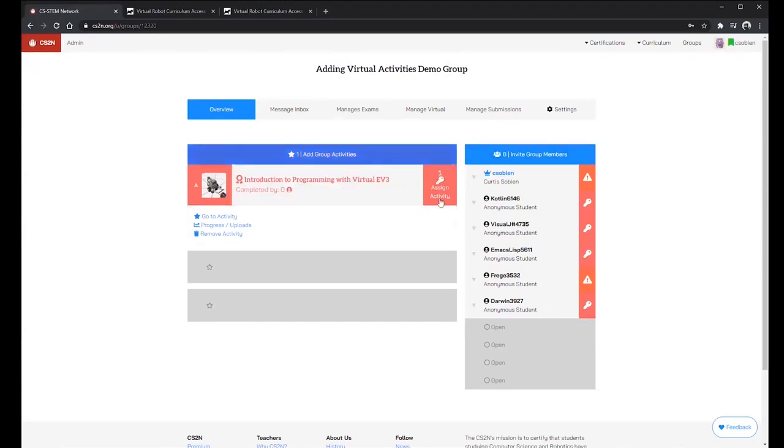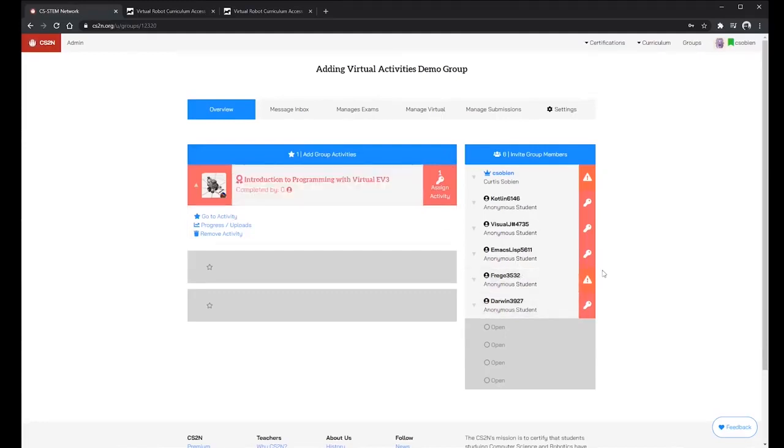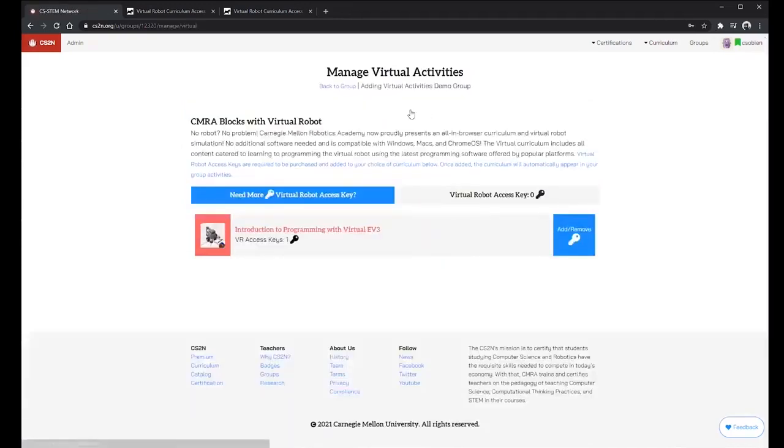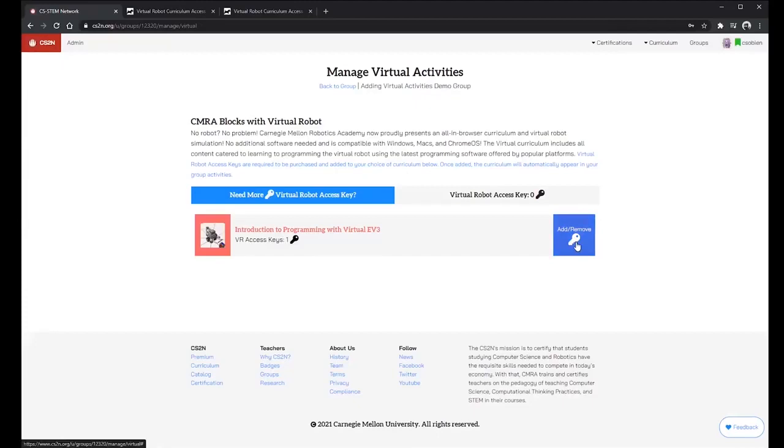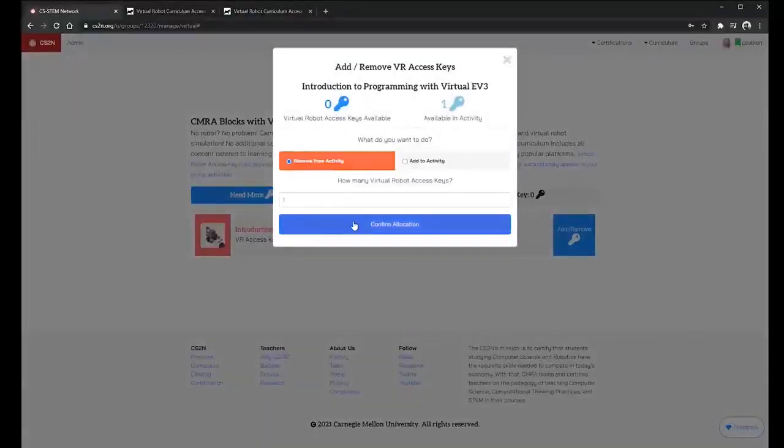The number of keys here is adjustable. So maybe if this student is no longer in this class and then I have this extra key, I can always go back to manage virtual and then I can always add or remove keys. If I need more keys for this class because more students came in or some left, what I can do is I can remove keys from this activity.